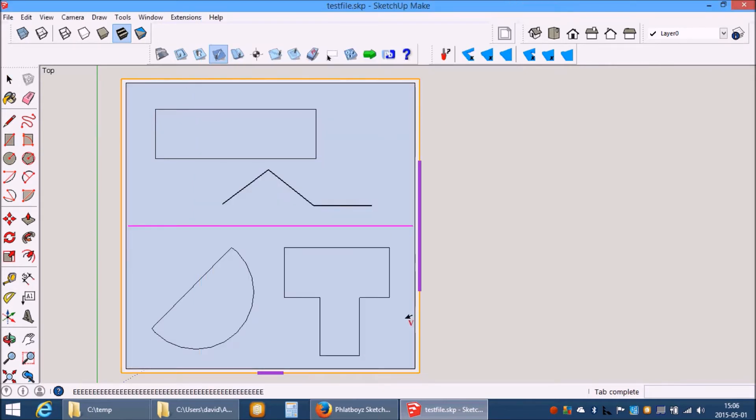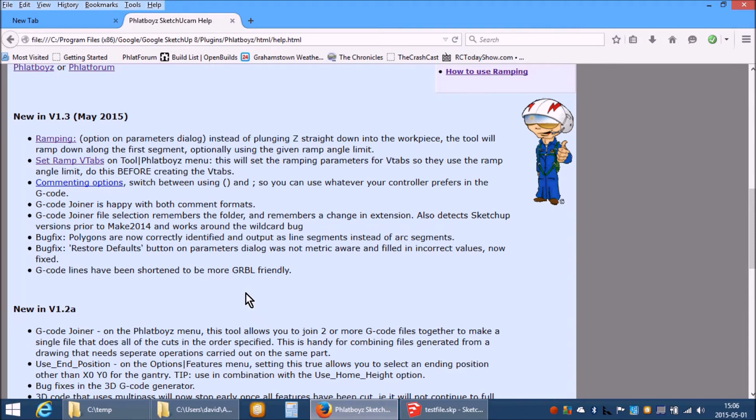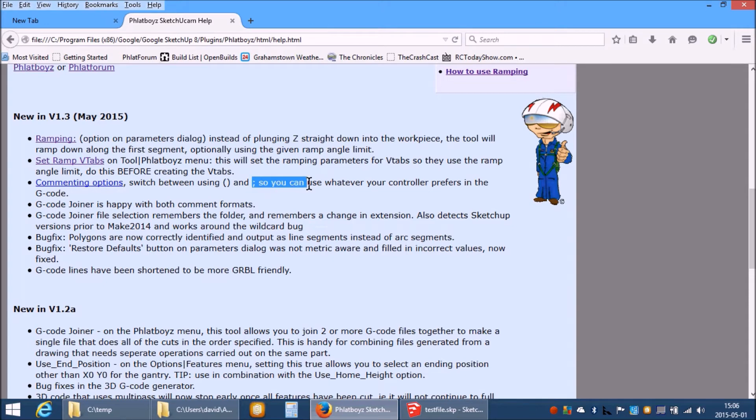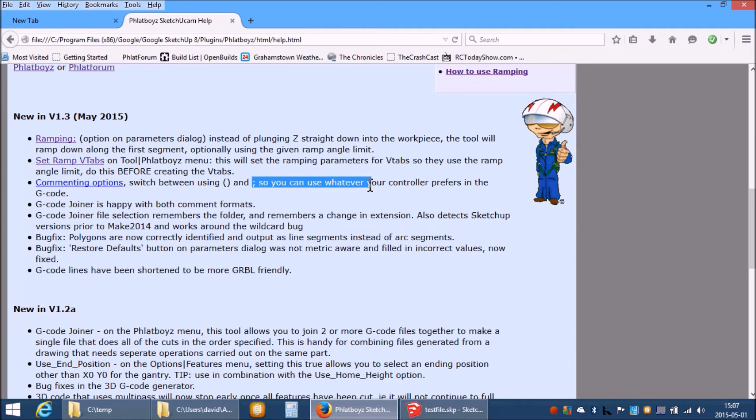There is the option to switch commenting styles. There are a few Gcode interpreters that prefer a semicolon to start comments. So a comment would look like semicolon and then text. A normal commenting style is enclosed in brackets which is what Mach3 and LinuxCNC use. I believe Gribble and others also understand that format but some prefer the semicolon format and so that is now an option.